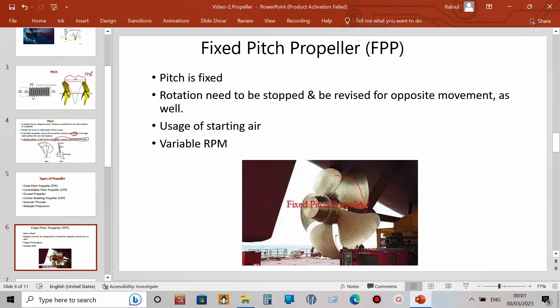The pitch is fixed because the angle of the blade will not change, and the pitch depends on the angle of the blade and the diameter of the blade. There are various terms related to this which I will show later in the slides.